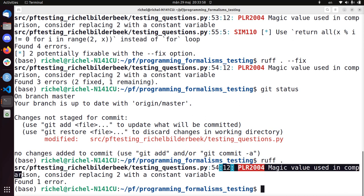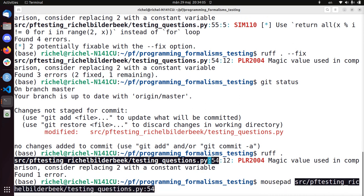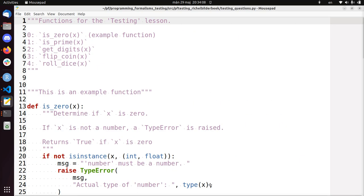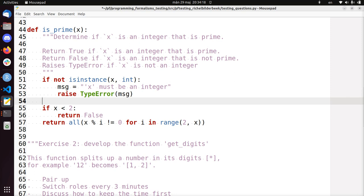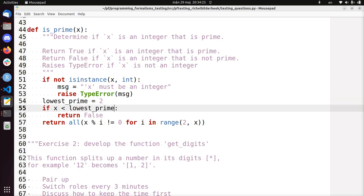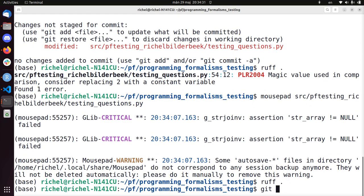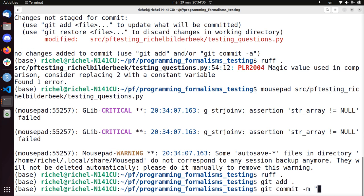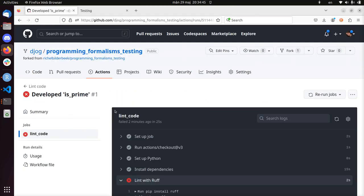Now I only need to look at the last issue - we have a magic value. Let's open that file and look at line 54: the number two. Let's call this 'LOWEST_PRIME = 2' and use it in the code. That's very friendly of ruff to remind us we should never use magic values. git add, git commit 'fix style'. I run ruff again - no problems anymore.